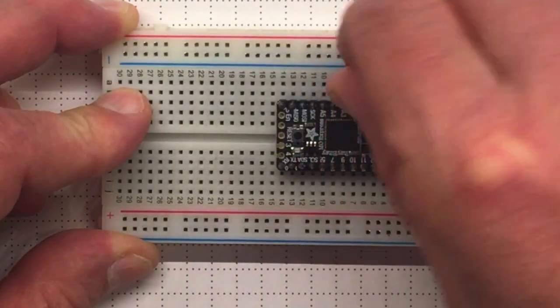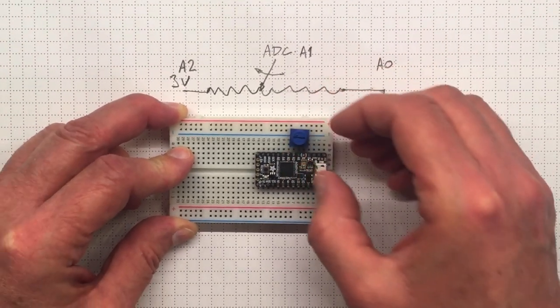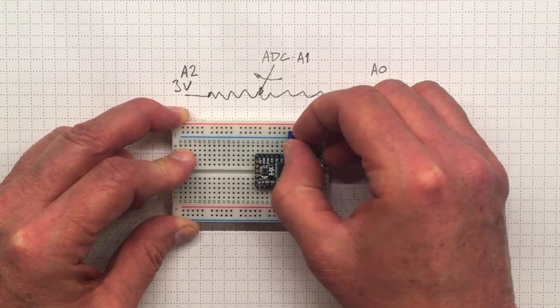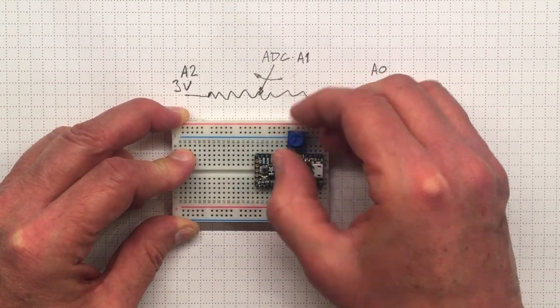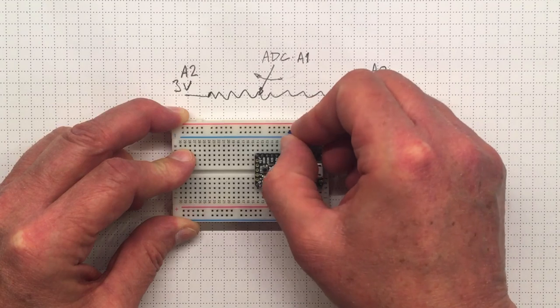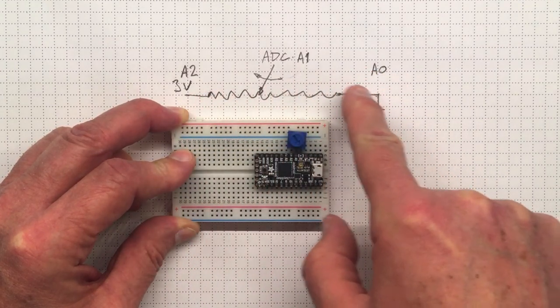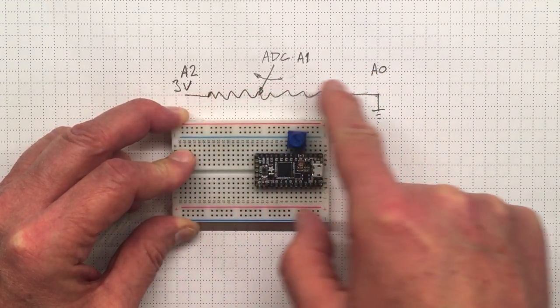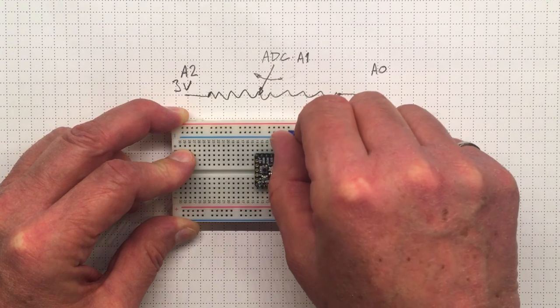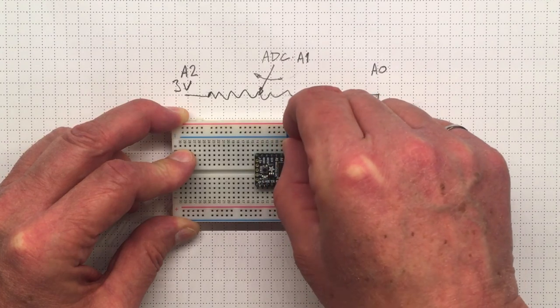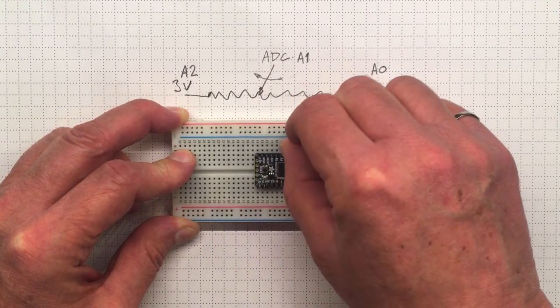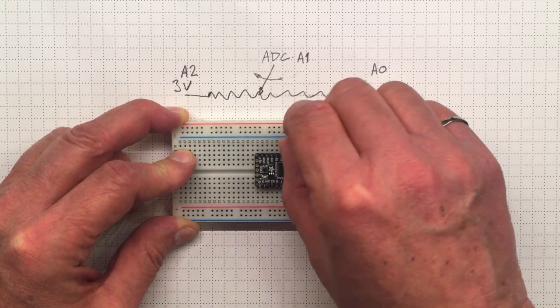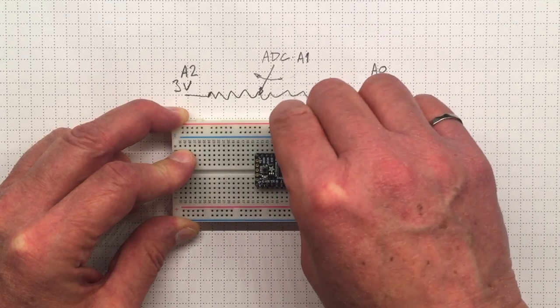When we turn the knob on the potentiometer, you can see the little arrows moving there. We're moving the wiper on the potentiometer from one end to the other back and forth across that resistor. We can go from fully at one end to fully at the other end, and I'm not sure which end is which. We'll have to find that out when we test things.